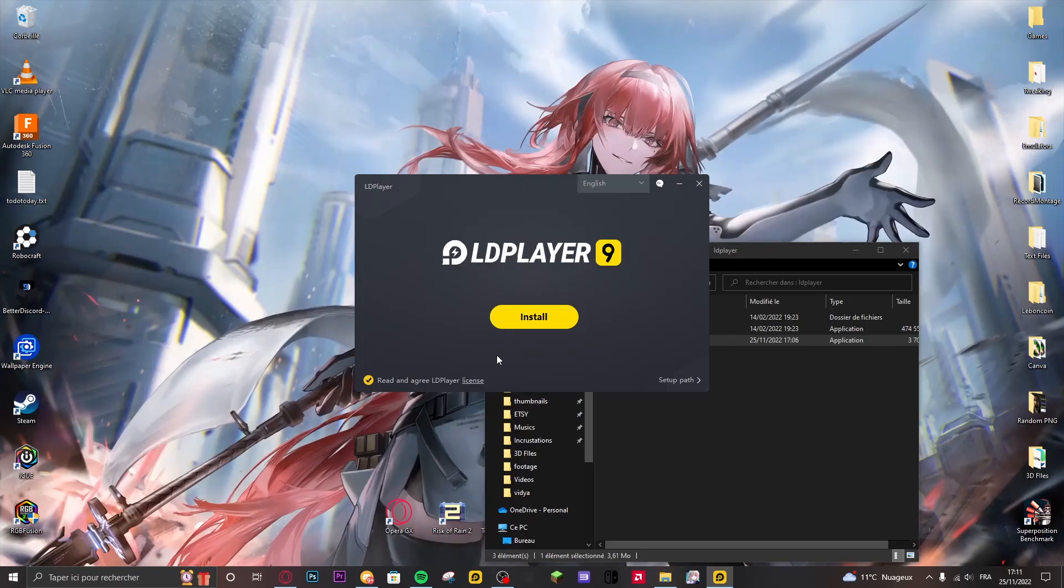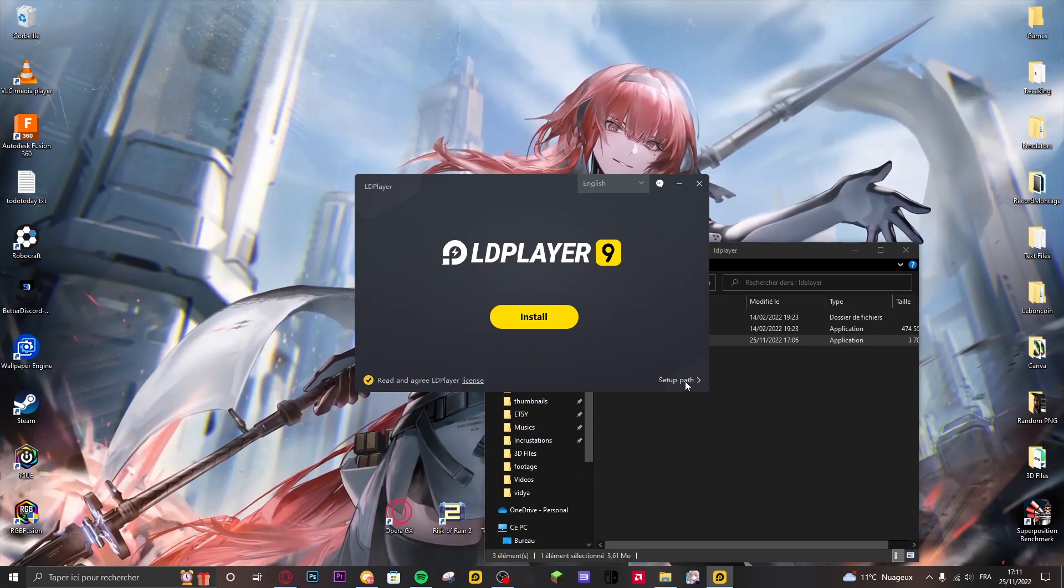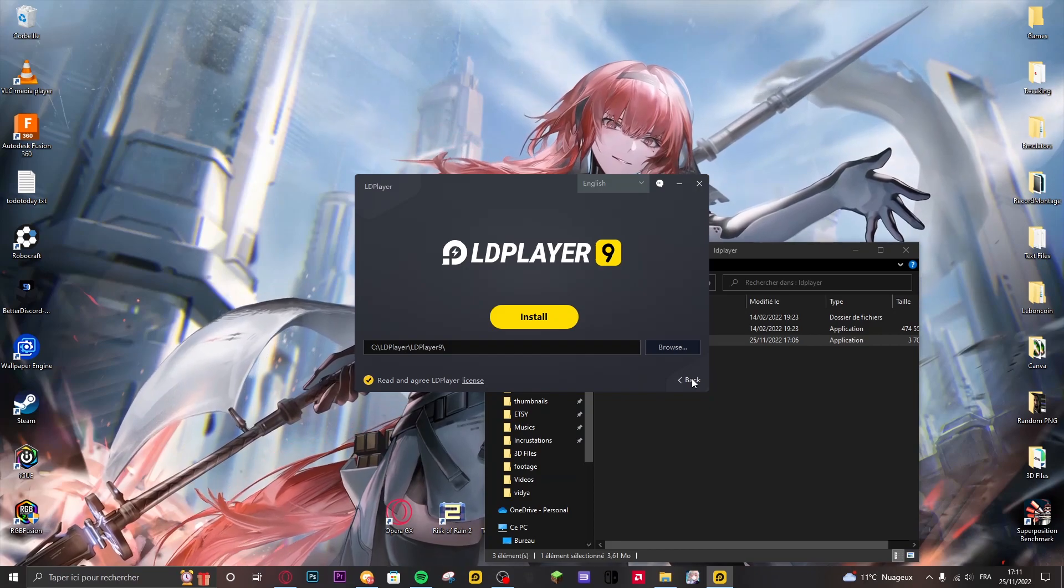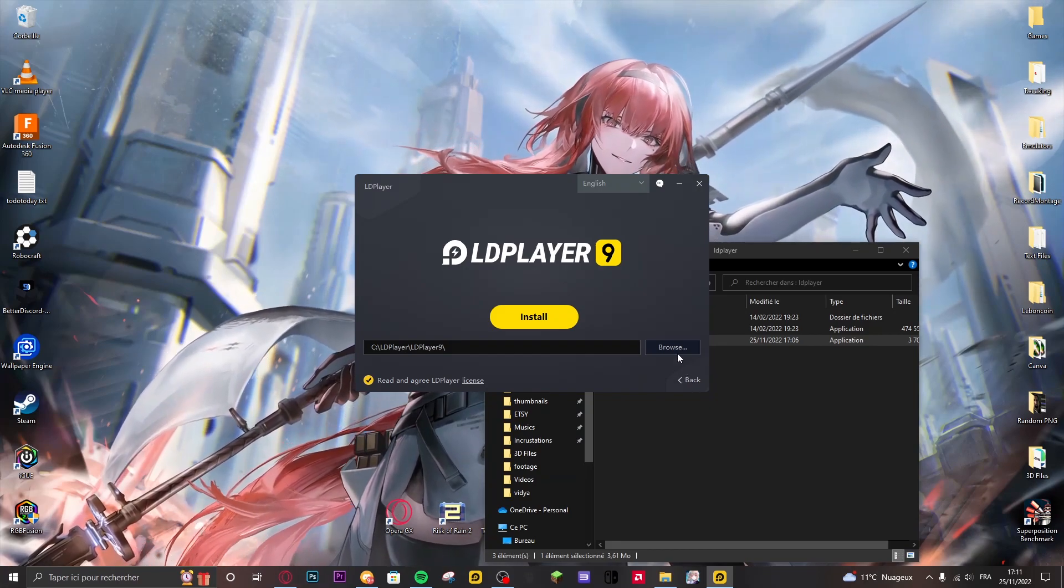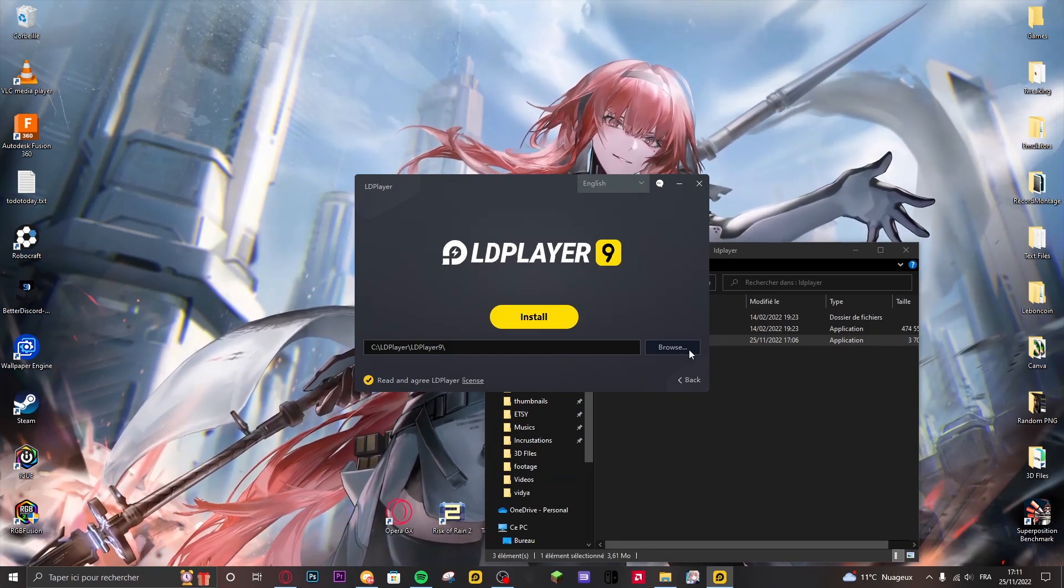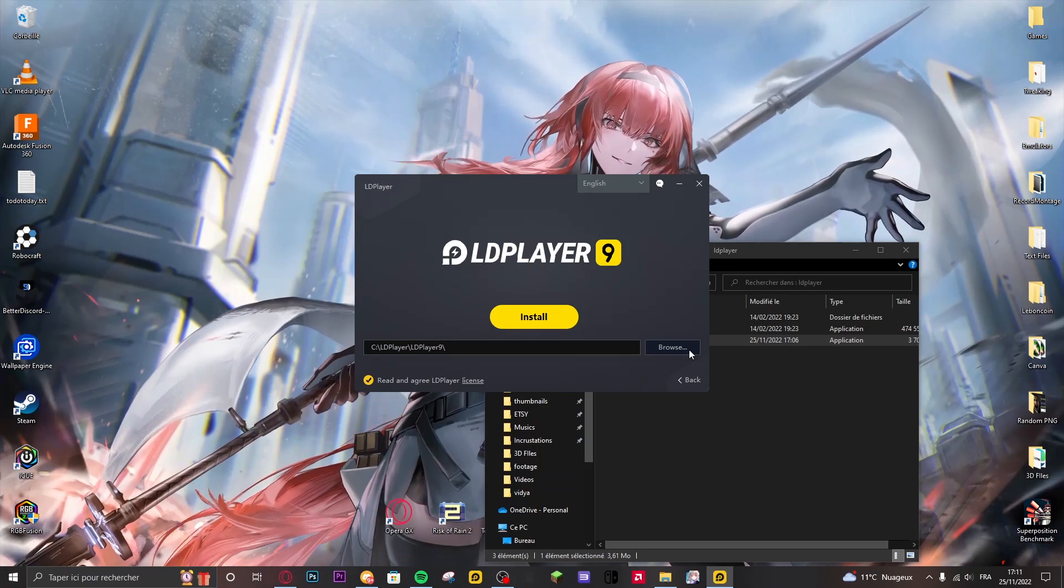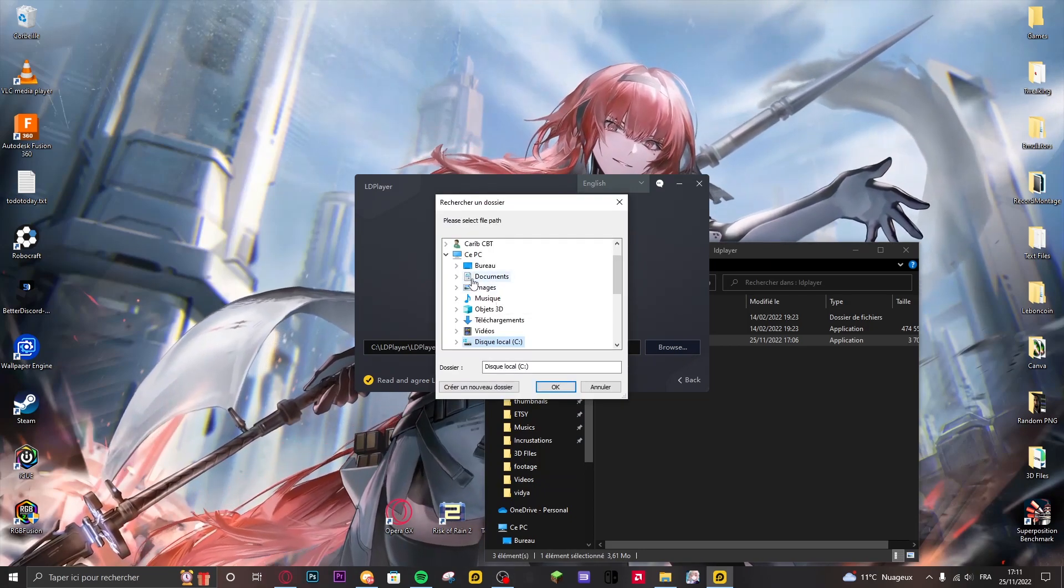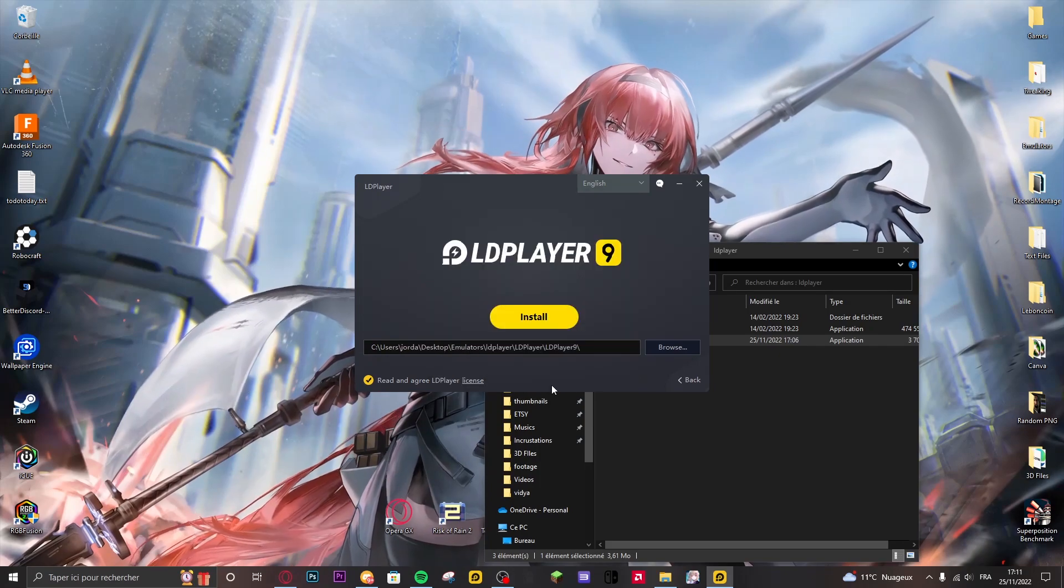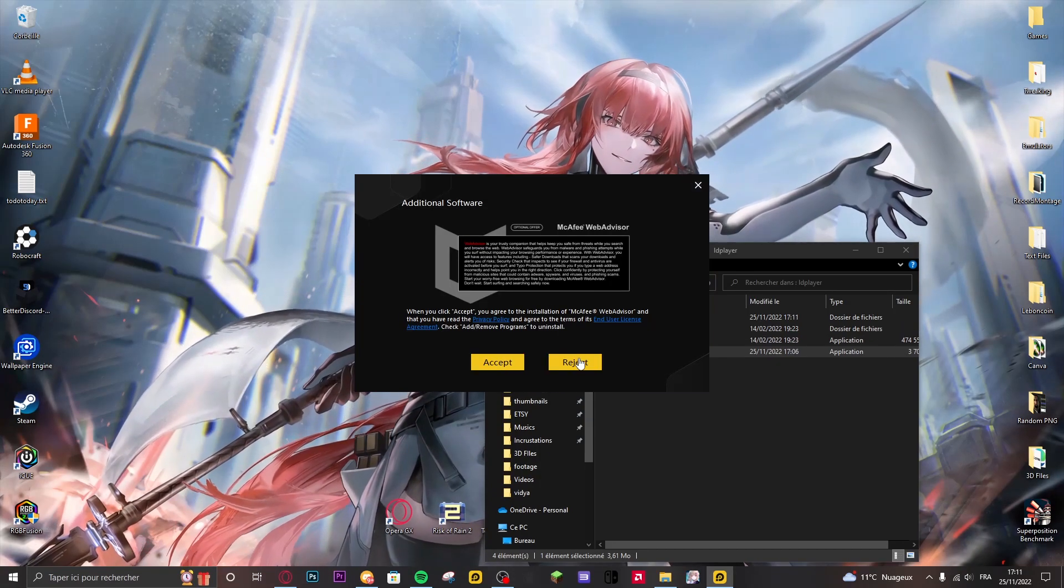And then right here LD Player 9. So just click on yes. Then it's going to take you to the installing software. So if you click on setup path right here you can choose where you put LD Player. I recommend you put it in the same folder as you install your file in the first place. For me it's going to be desktop emulators LD Player and then just click on install direct.